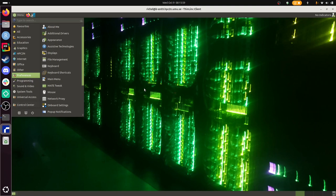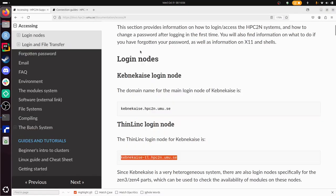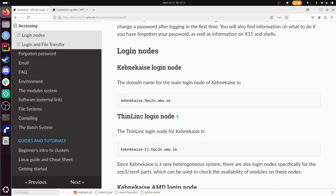So this concludes my video on how to log in to the ThinLinc login node of Kebnekaise, to the remote desktop environment of Kebnekaise, using a local ThinLinc client. I wish you a very good day, bye!